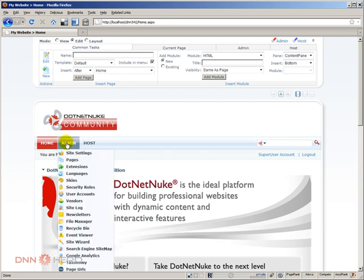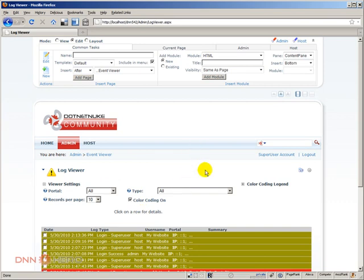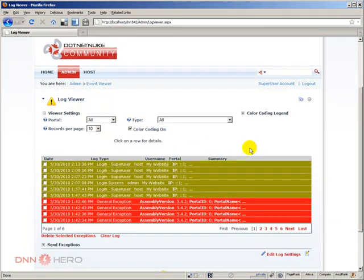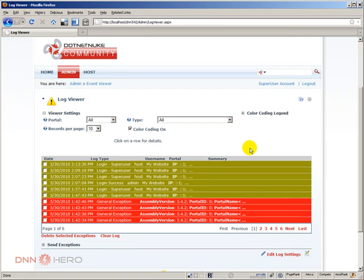Under admin there is an option that says event viewer. So what does classify as an event? An event is almost anything that happens in the website. For instance, a user login, a user logout, restarting the website, or an error that was generated for some reason. There are numerous types of events that .NET NUC is able to log and to create a record about that event.